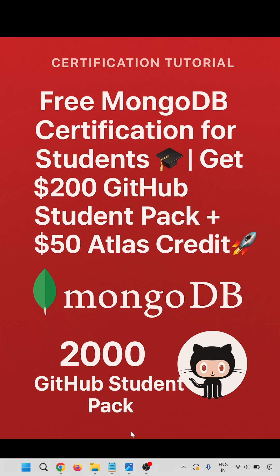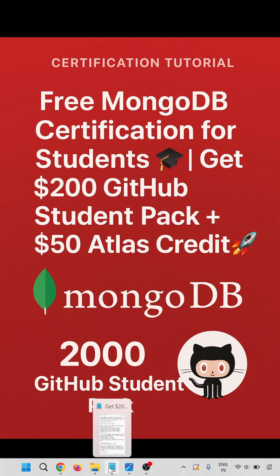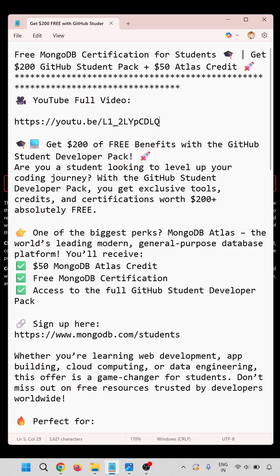Hello everyone, welcome to Chirak certification tutorial. In this video we are going to learn how to get free MongoDB certification for students, get $200 of the GitHub Student Pack, and $50 Atlas credit.